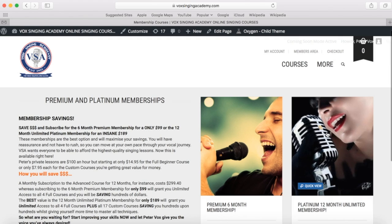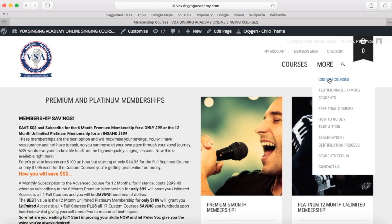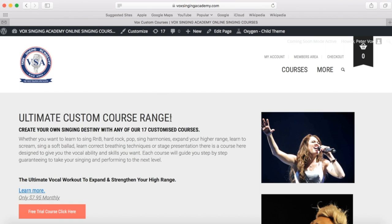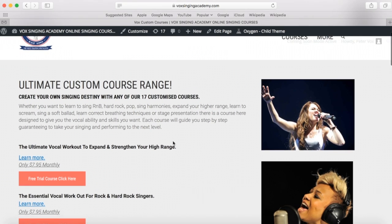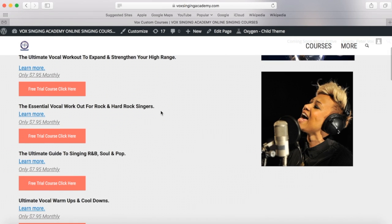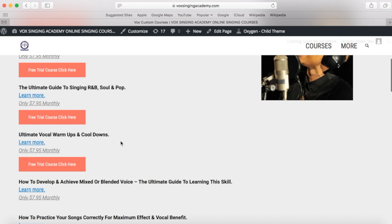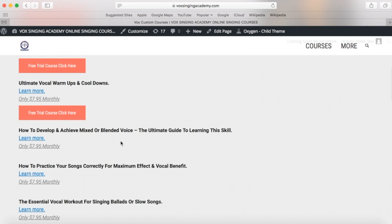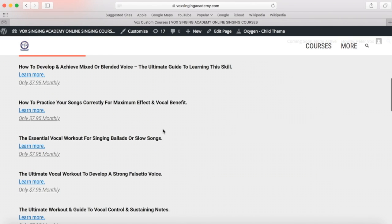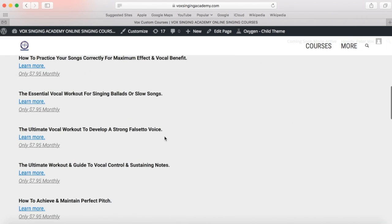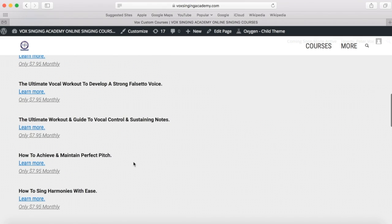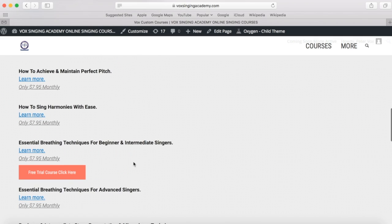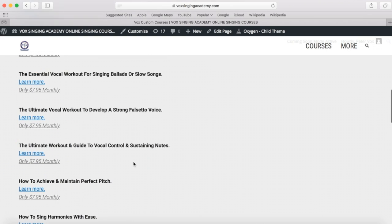If the four full courses are not what you're looking for, you can explore the custom course range. We have 17 different topics and there is something here for everyone — from expanding your range higher, to becoming the ultimate rock singer or the ultimate R&B singer, ultimate warm ups and cool downs, how to develop and achieve mixed and blended voice, how to sing ballads, how to develop the ultimate falsetto, how to achieve perfect pitch, and more.